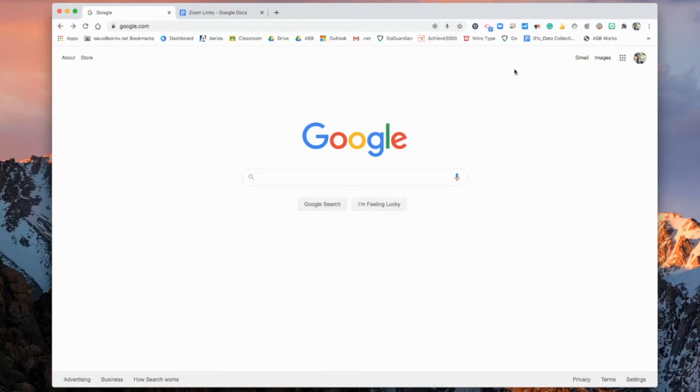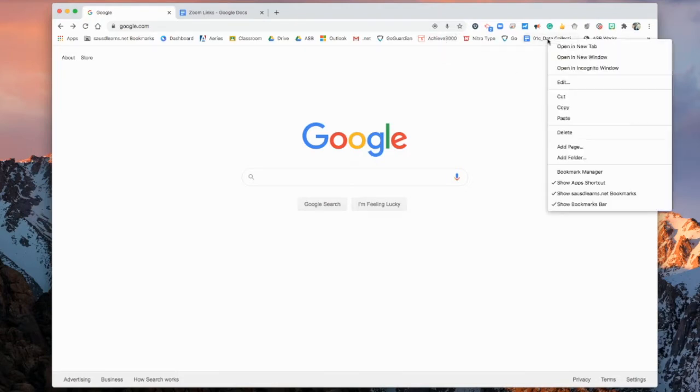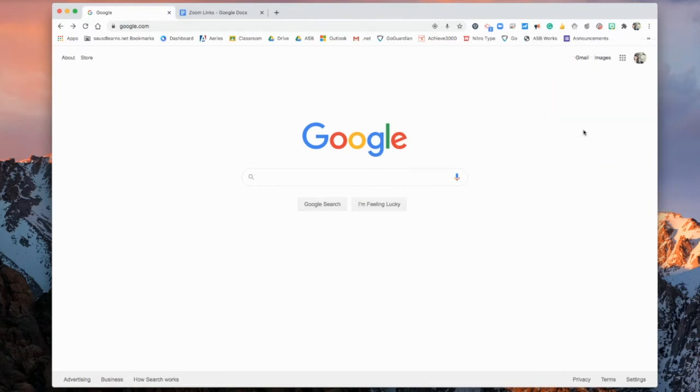To delete a bookmark, you want to hover over the bookmark that you want to delete, right click, and then scroll down and hit delete, and poof, it disappears.